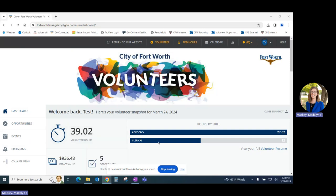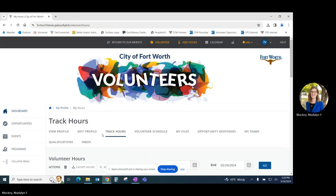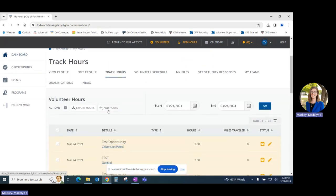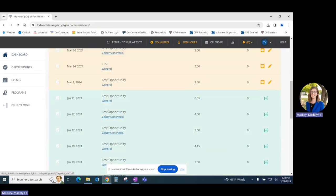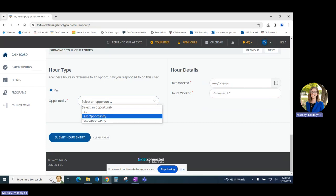For the first method we'll start from your volunteer dashboard. We'll click on volunteer hours and click on add hours. This will scroll you to the bottom of the page where you will select the opportunity for which you'd like to add hours.